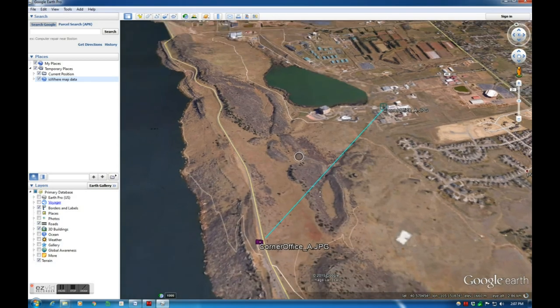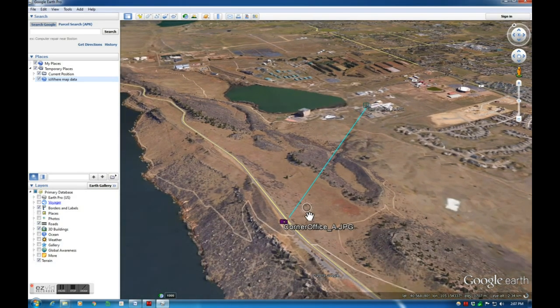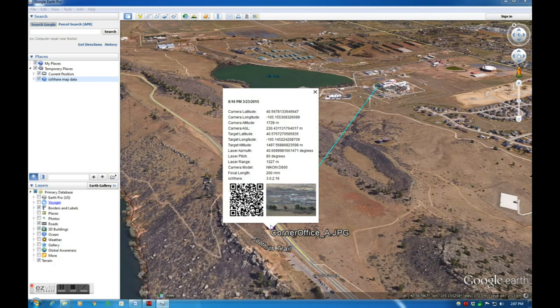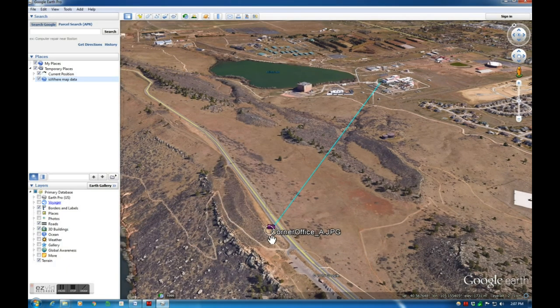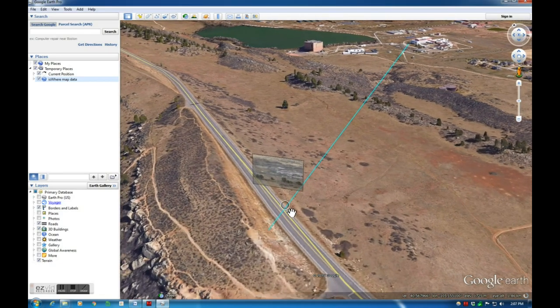We can also load images produced by the Digital Mapping Reconnaissance Toolkit. Note that both source and target locations are represented on the map along with a line for the laser rangefinder which connects them.